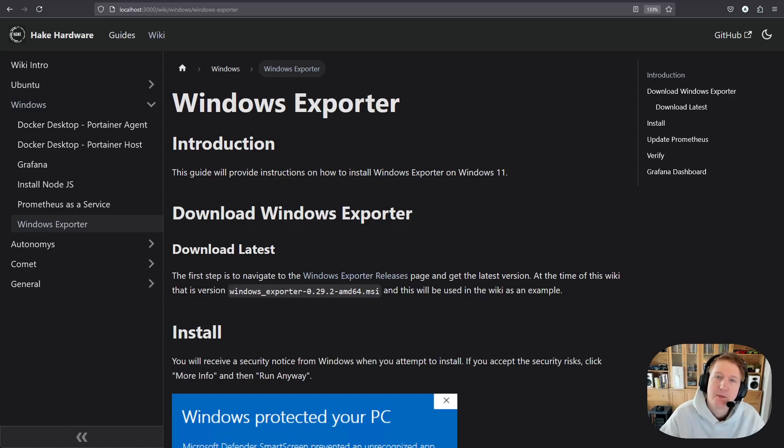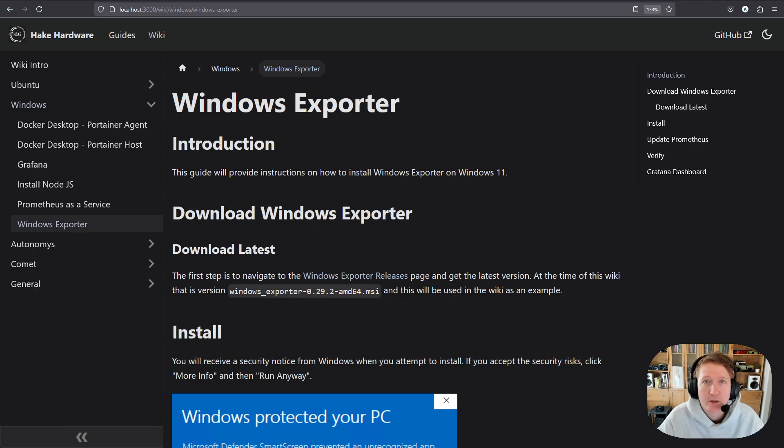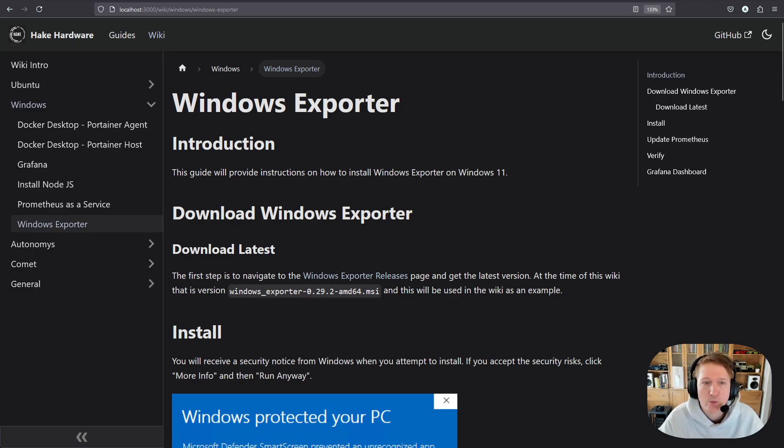Hey everybody, my name is Alex with Hake Hardware, and in this video we are going to get Windows Exporter installed on Windows 11.